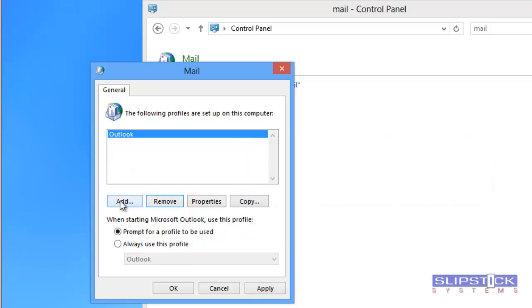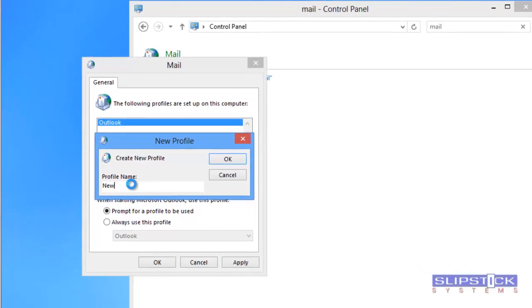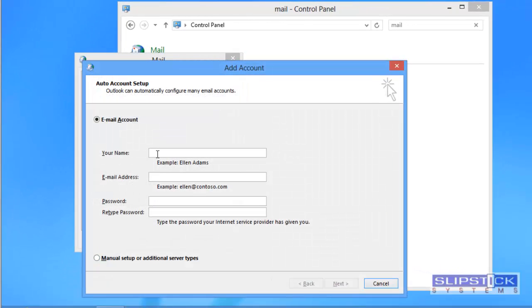If you want to add a new profile click the add button, type in a new profile name, then type in your name, email address, and password.